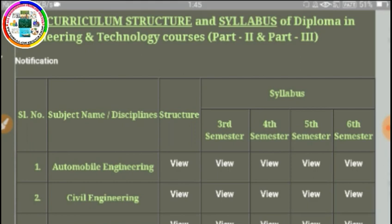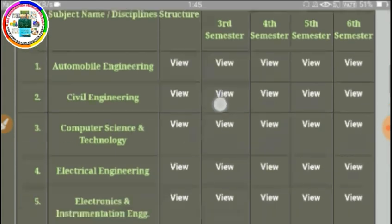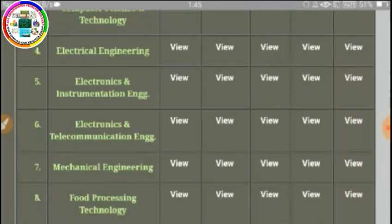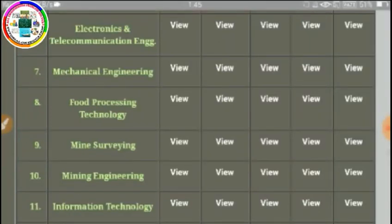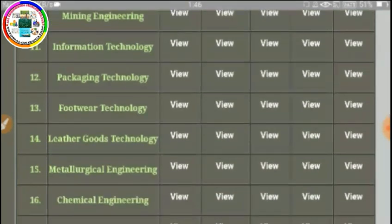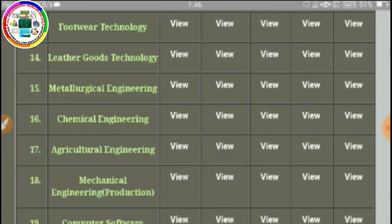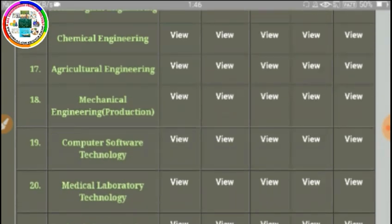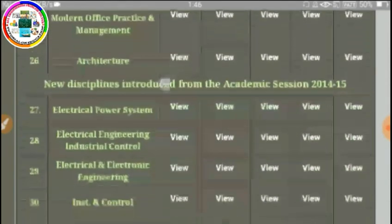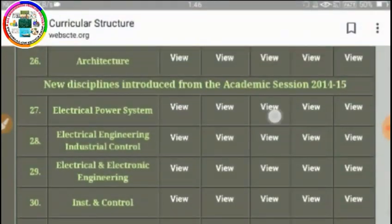The syllabus covers 3rd semester, 4th semester, 5th semester, and 6th semester — that is 2nd year and 3rd year students. For the 3rd semester, all branches are listed: Automobile Engineering, Civil Engineering, Computer Science and Technology, Electrical Technology, Electronics Science and Instrumentation Engineering, Electronics and Telecommunication Engineering, Mechanical Engineering, Food Processing Technology, Mining Engineering, Information Technology, Packaging Technology, and more — all 31 branches.